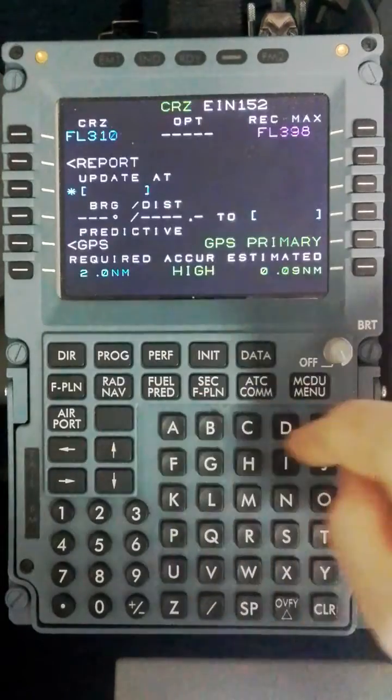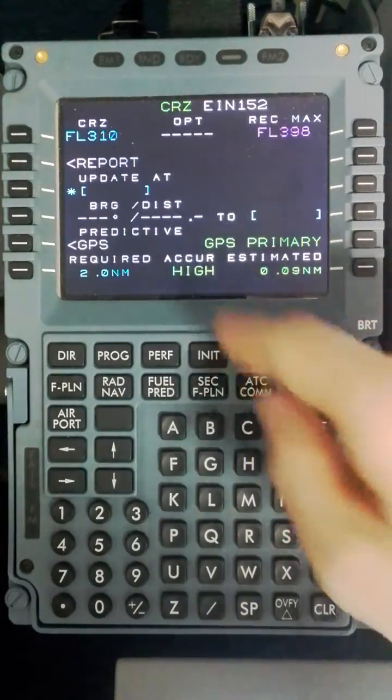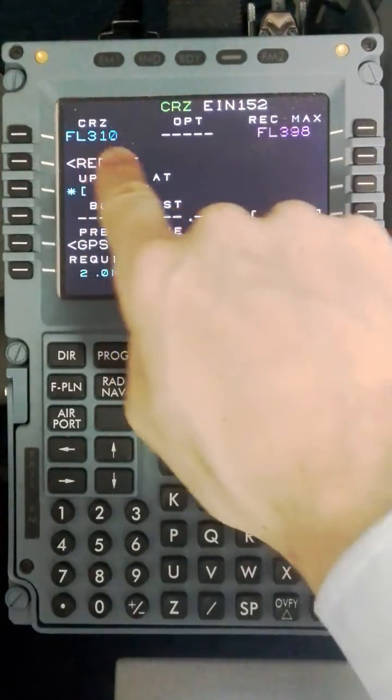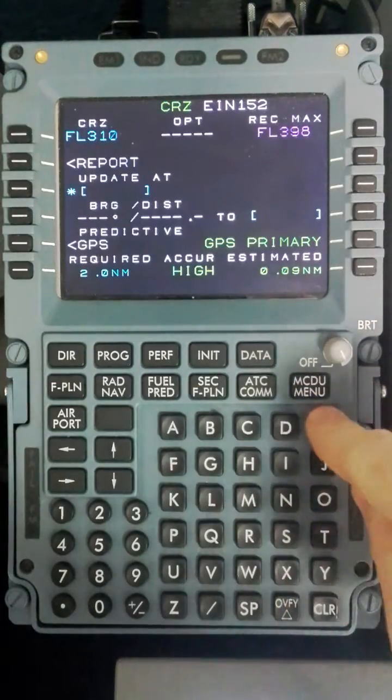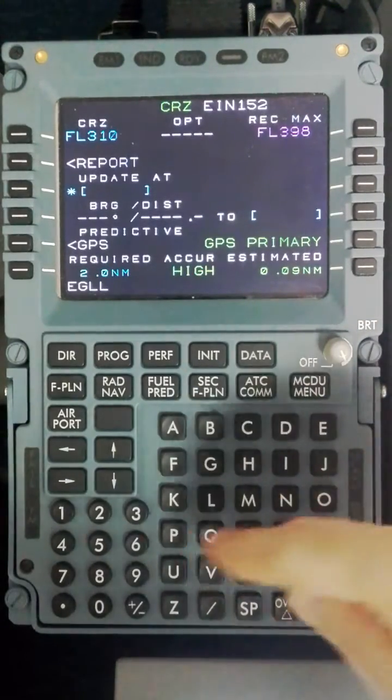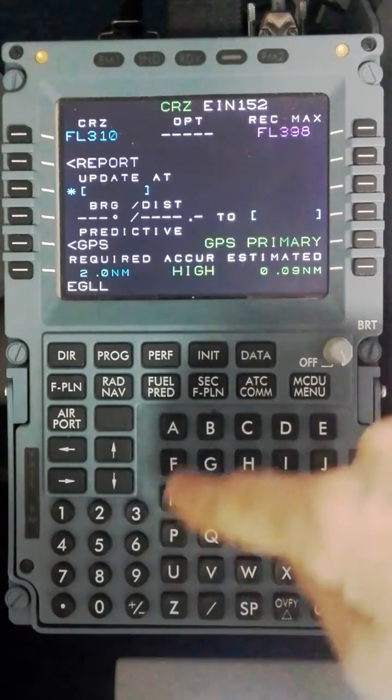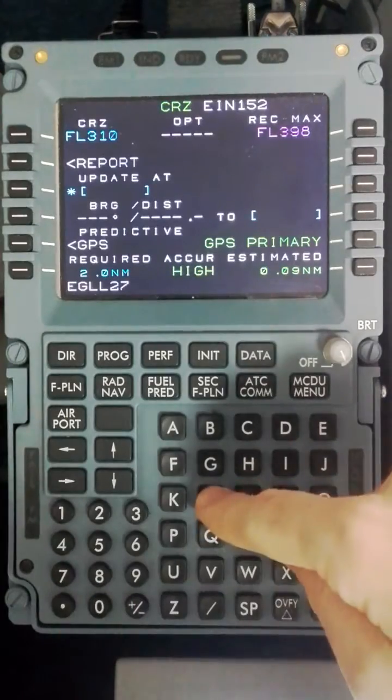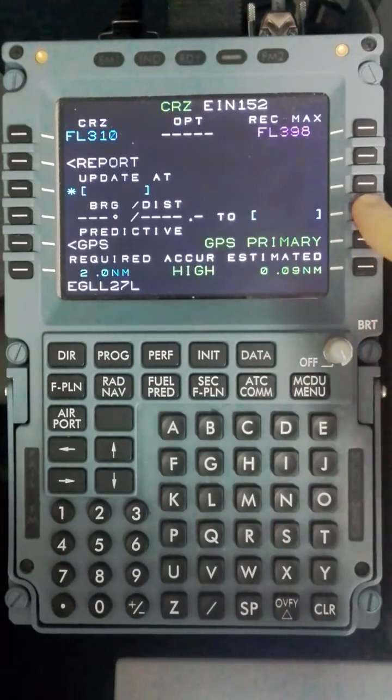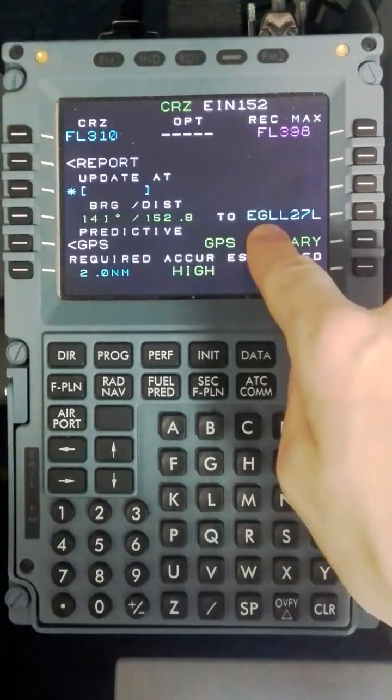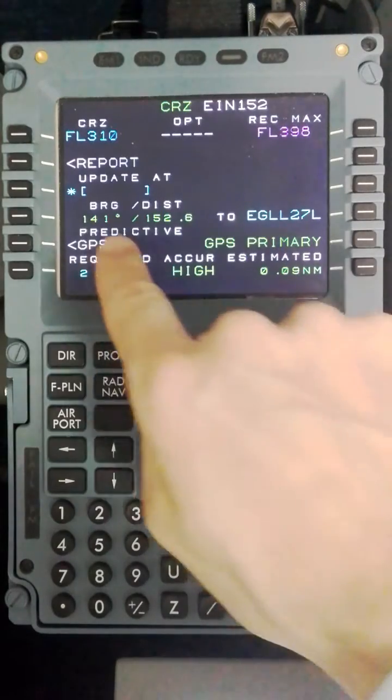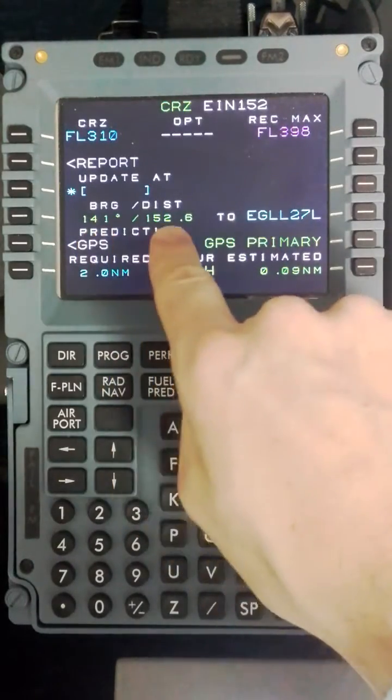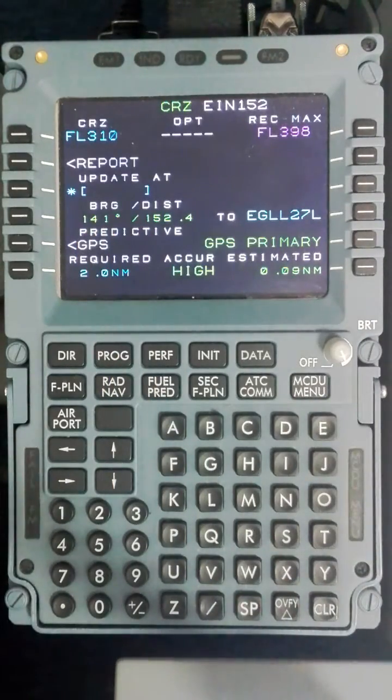I will move to the progress page. The progress page is showing us cruising at 310 at the moment. And we will put in the bearing and distance to the arrival runway which is EGLL 27L. Key 4R will allow you to program it into this particular window and it will give you a bearing and distance to the airfield and that particular runway.